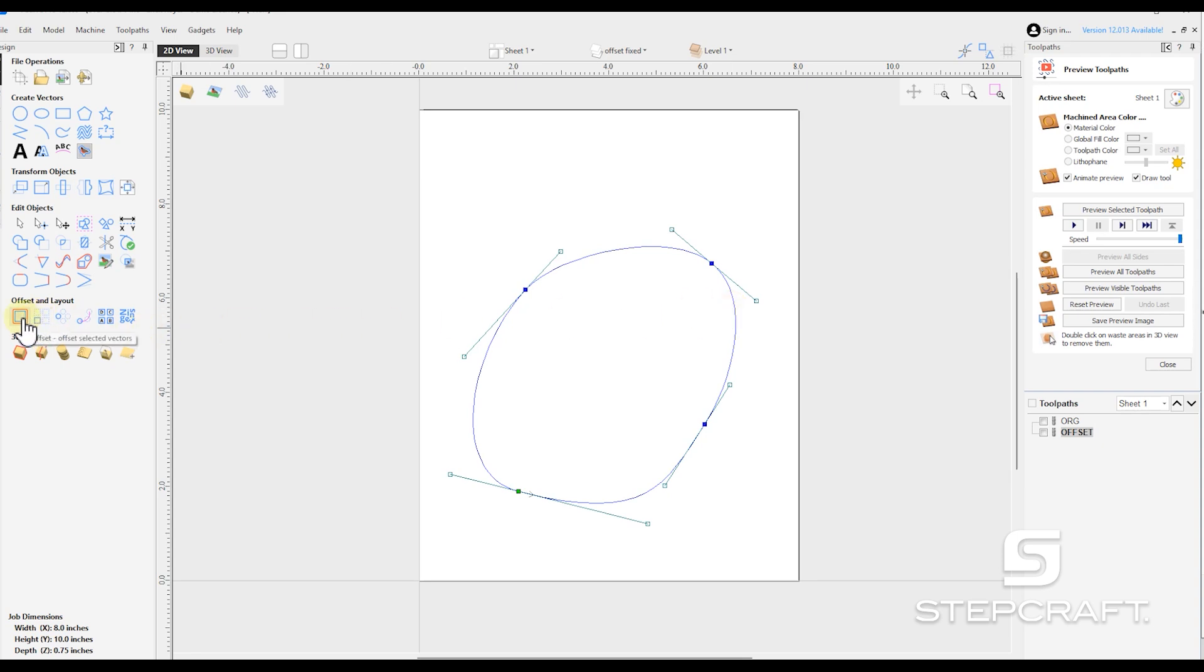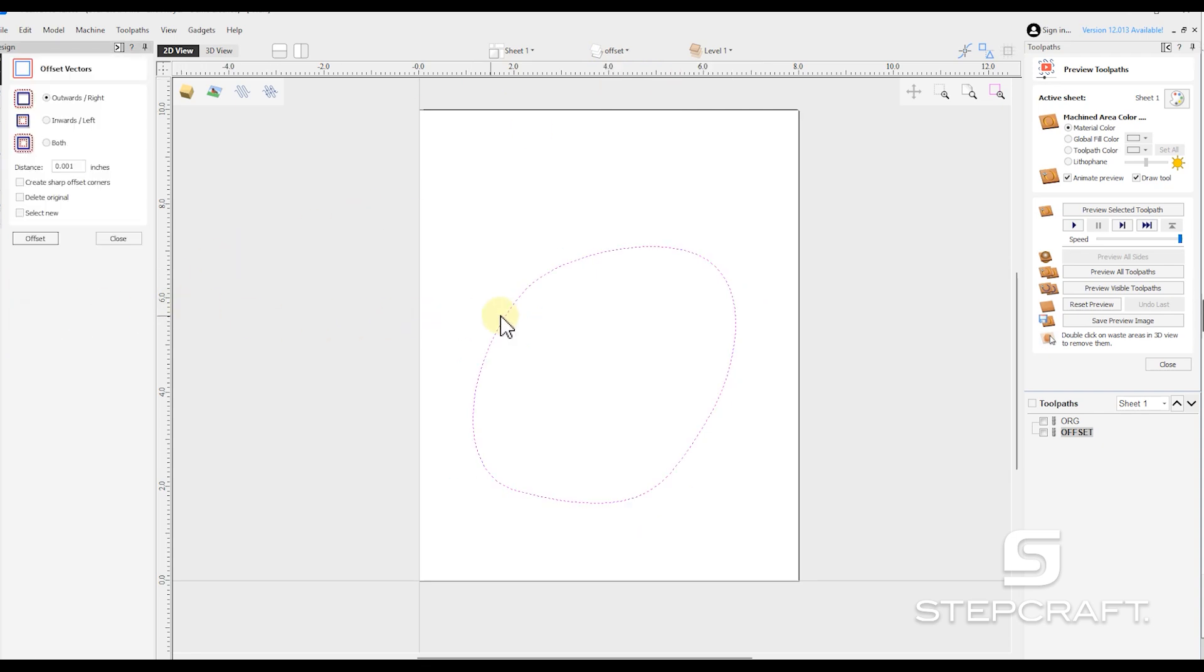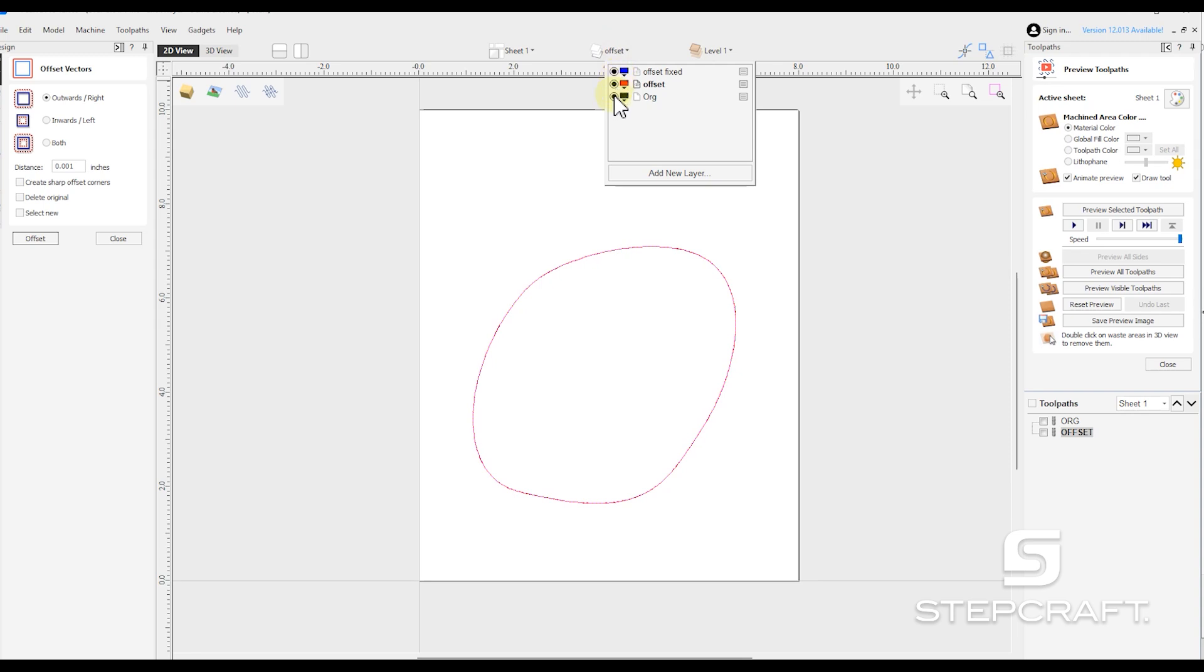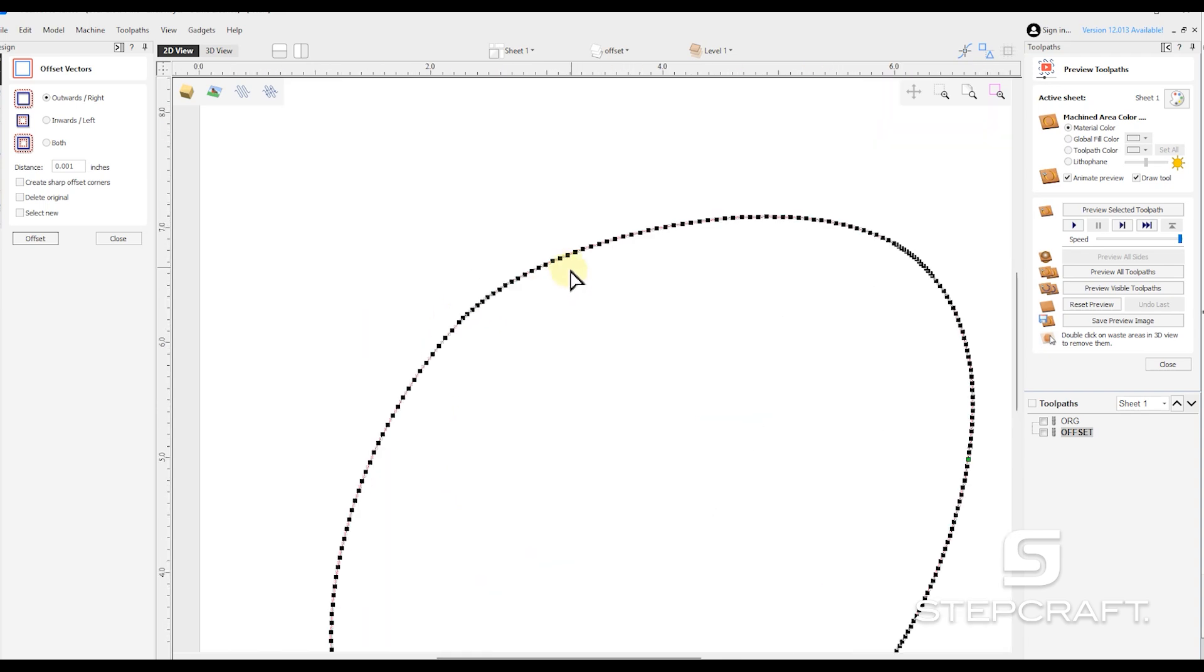So here I'm going to do an offset. I'm going to go up to our offset layer just to keep things separate. And I'm going to do a thousandth of an inch. And I'm going to hit offset and the shape looks the same. But if I select this and hit N again, you'll see that we have this.